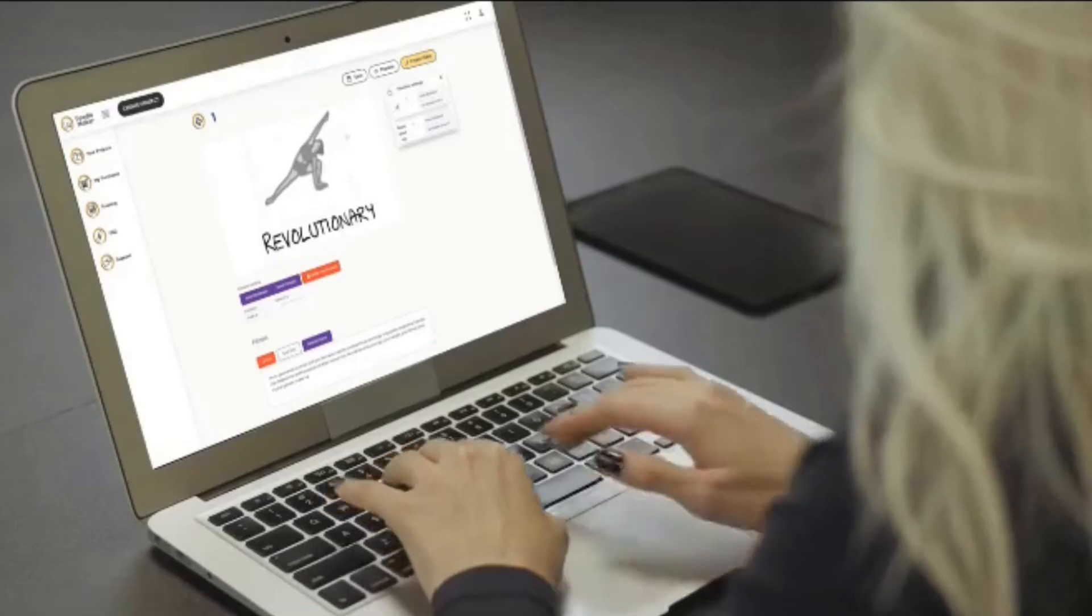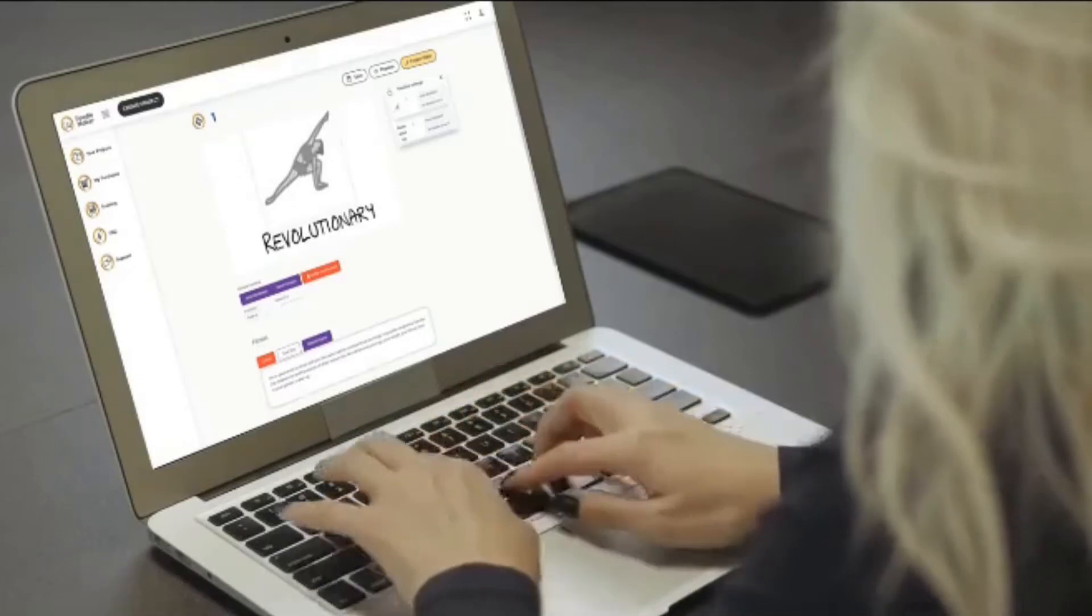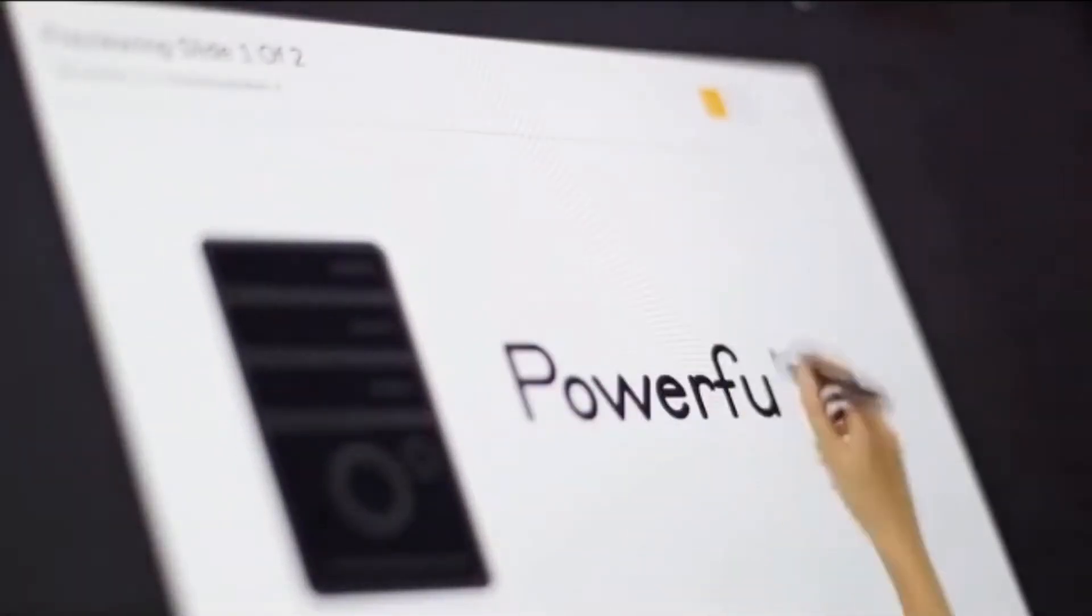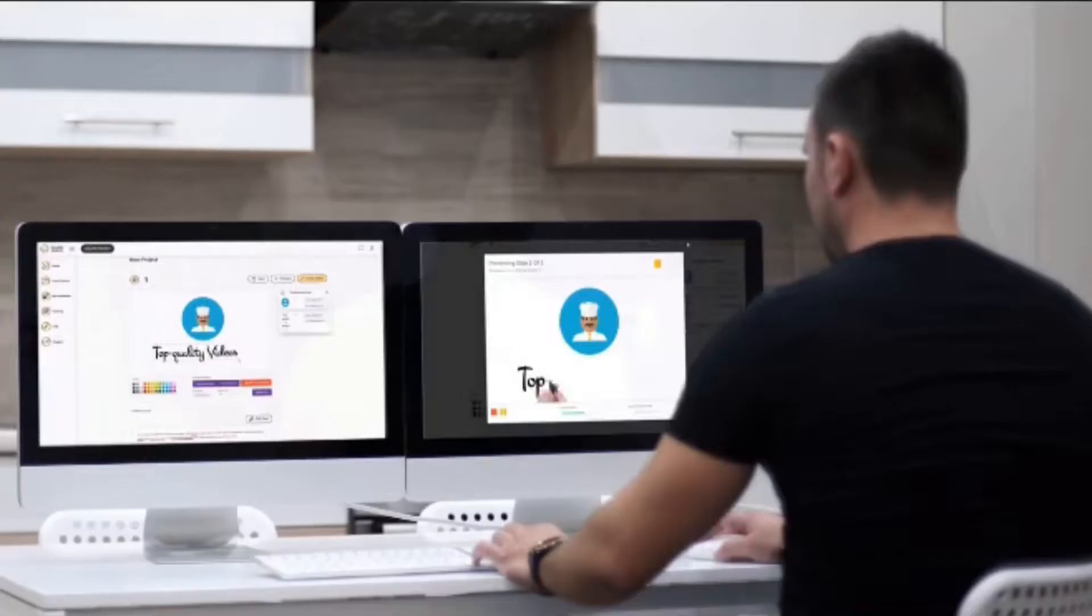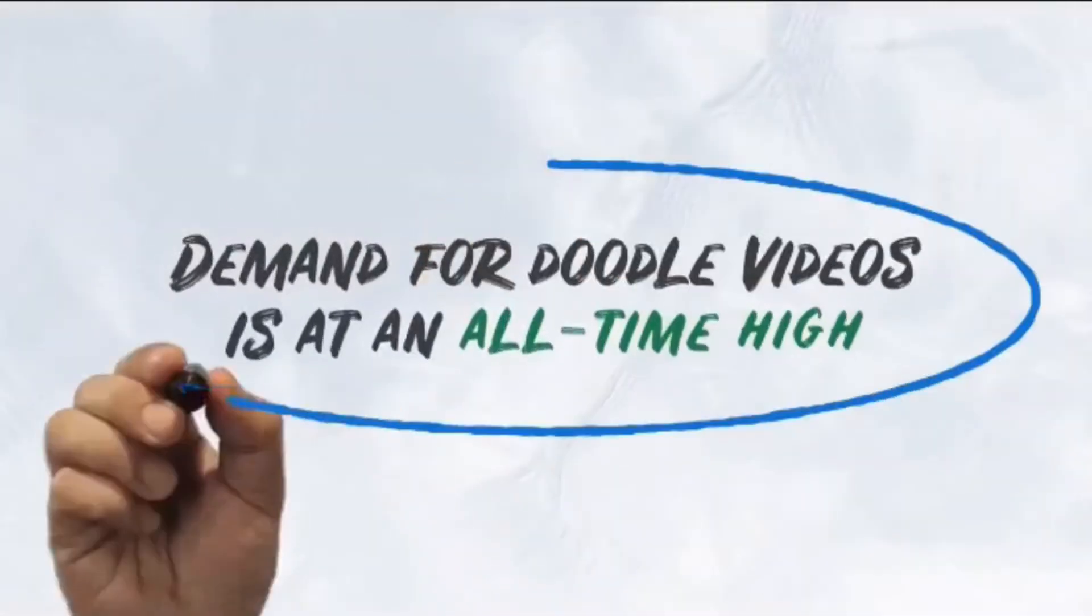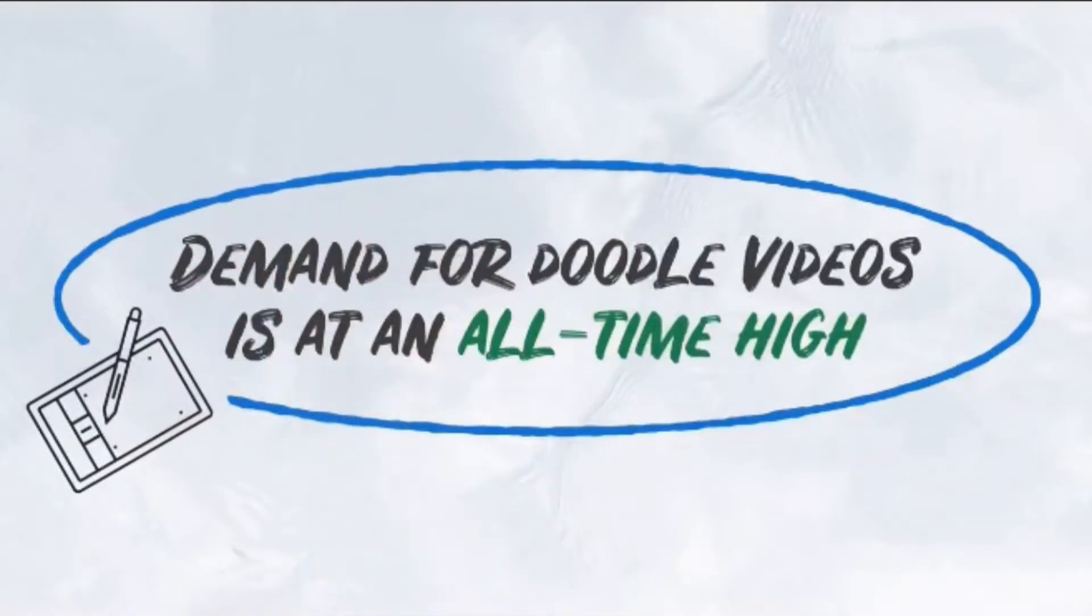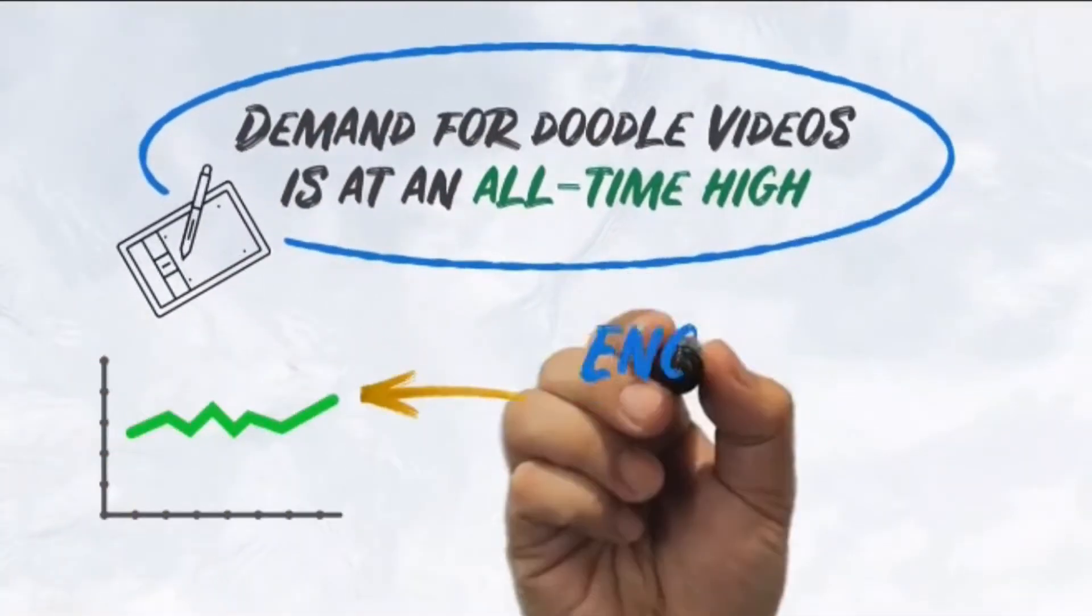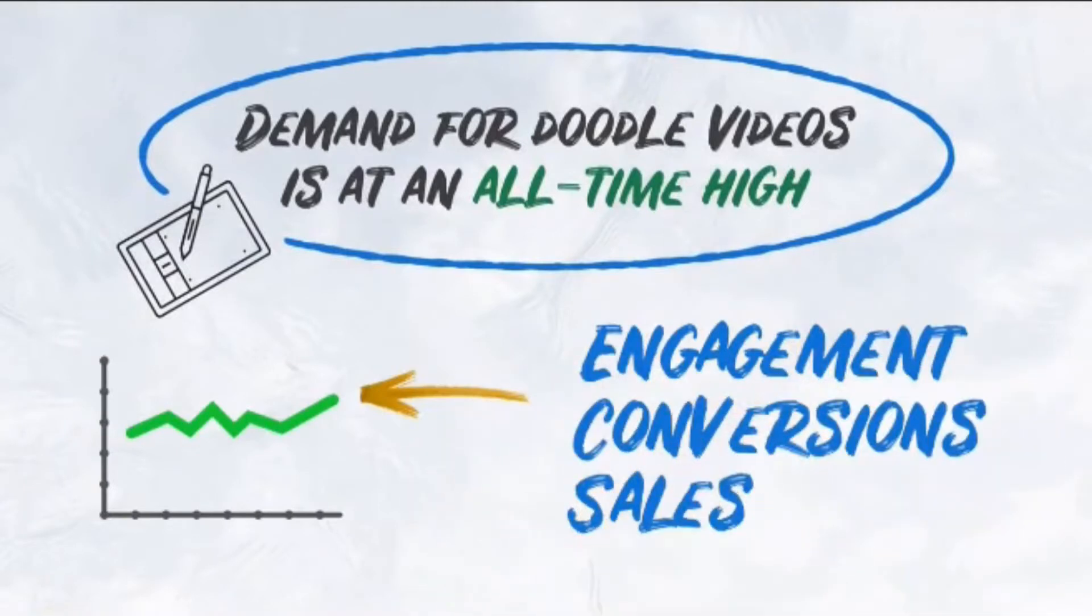And thanks to doodle maker's user-friendly interface and powerful artificial intelligence technology, you can easily make top quality videos for clients in any industry or niche. Demand for doodle videos is at an all-time high because they are proven to outperform other video formats in terms of engagement, conversions, and yes, sales.